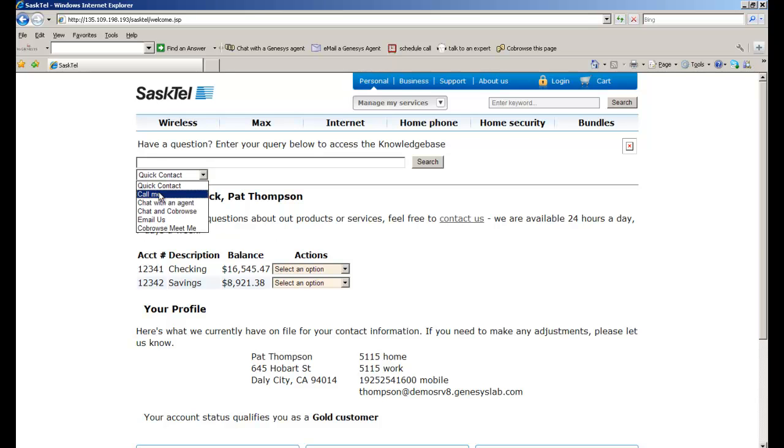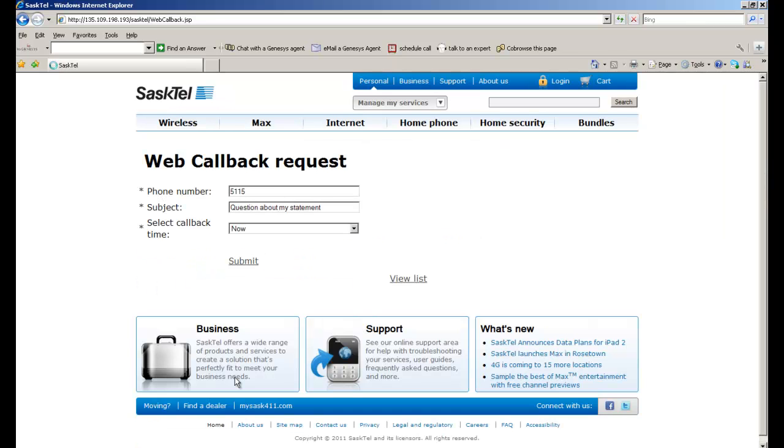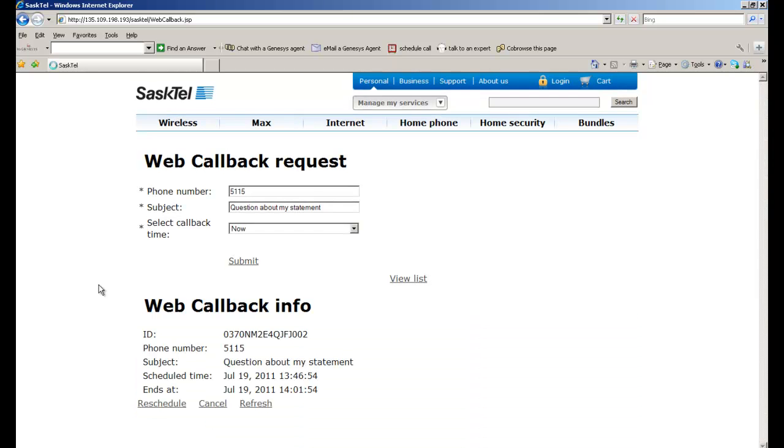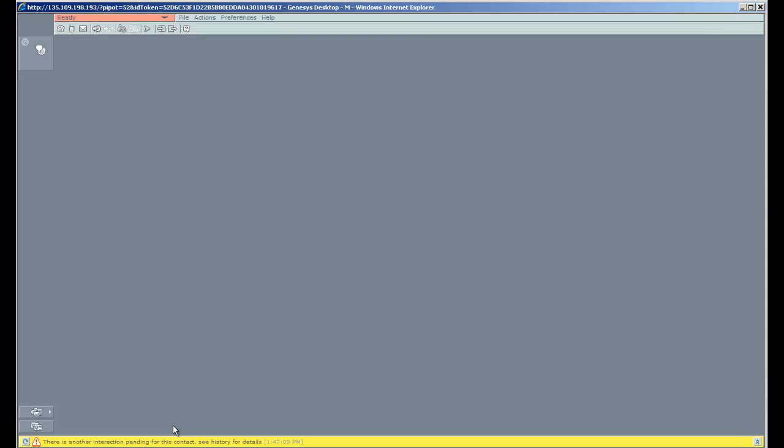I have a quick contact menu bar, and the first thing I'm going to do is a web callback. So I could do a click-to-call here. I'm going to submit a click-to-call request, and it's going to display my callback information.